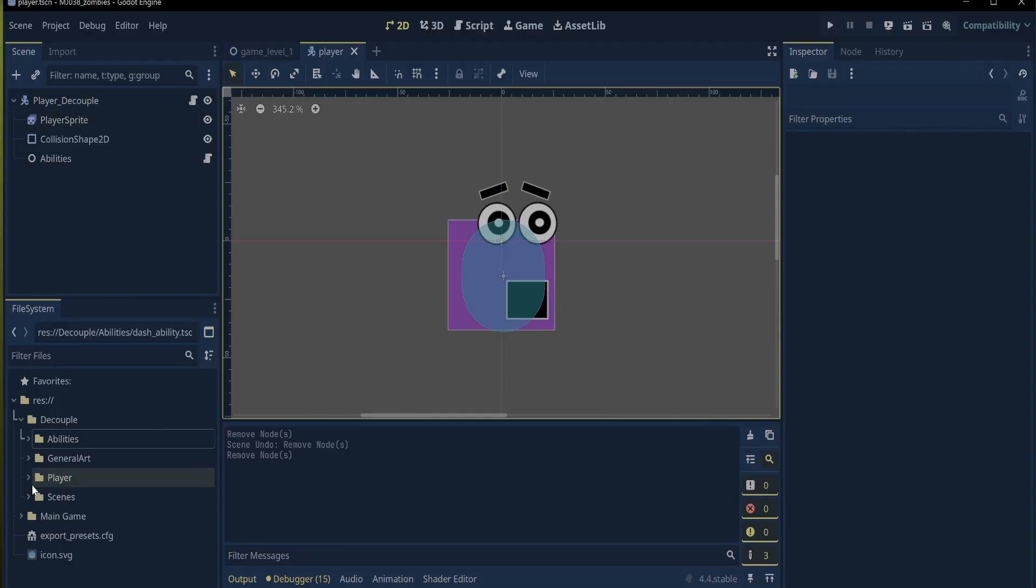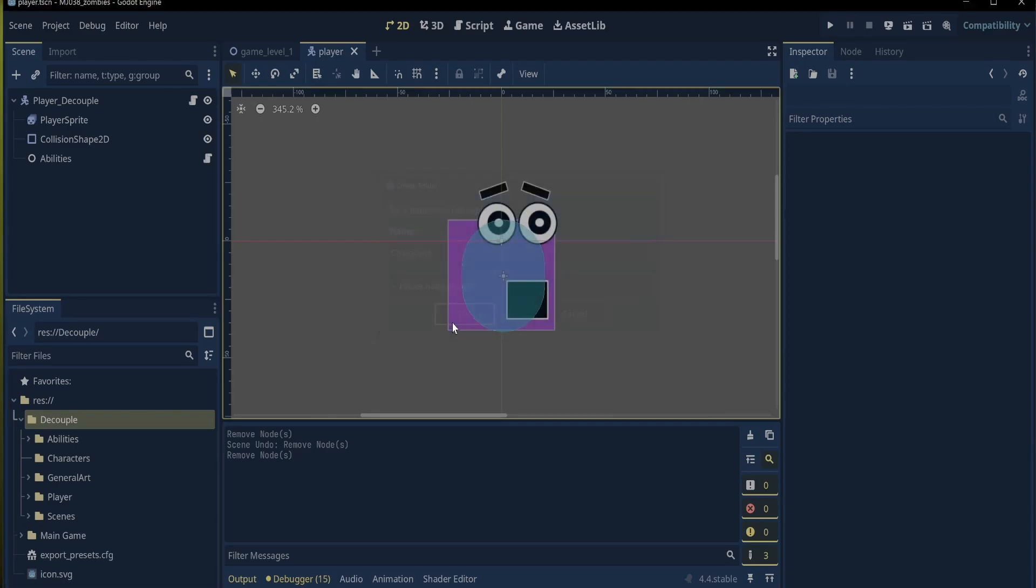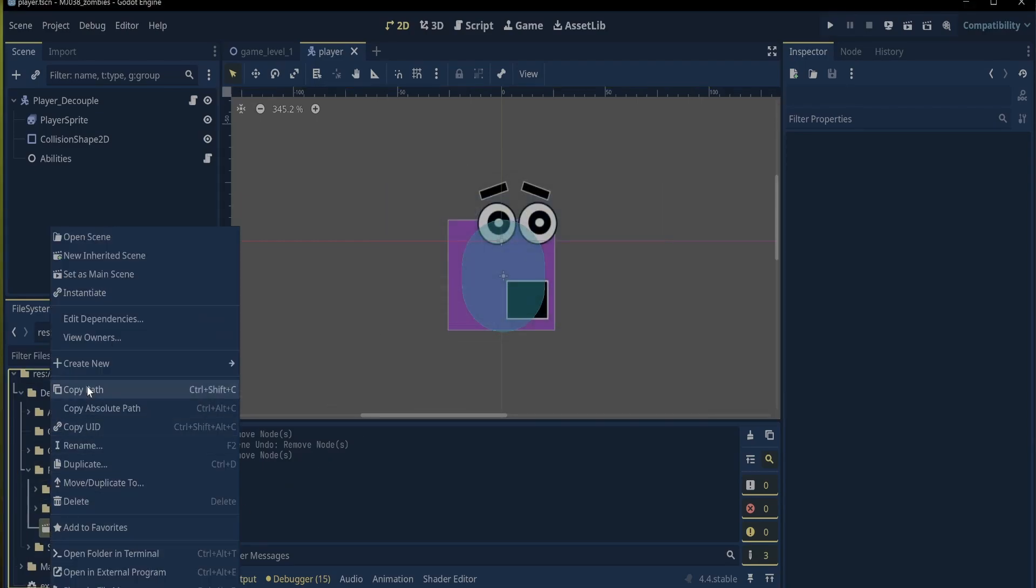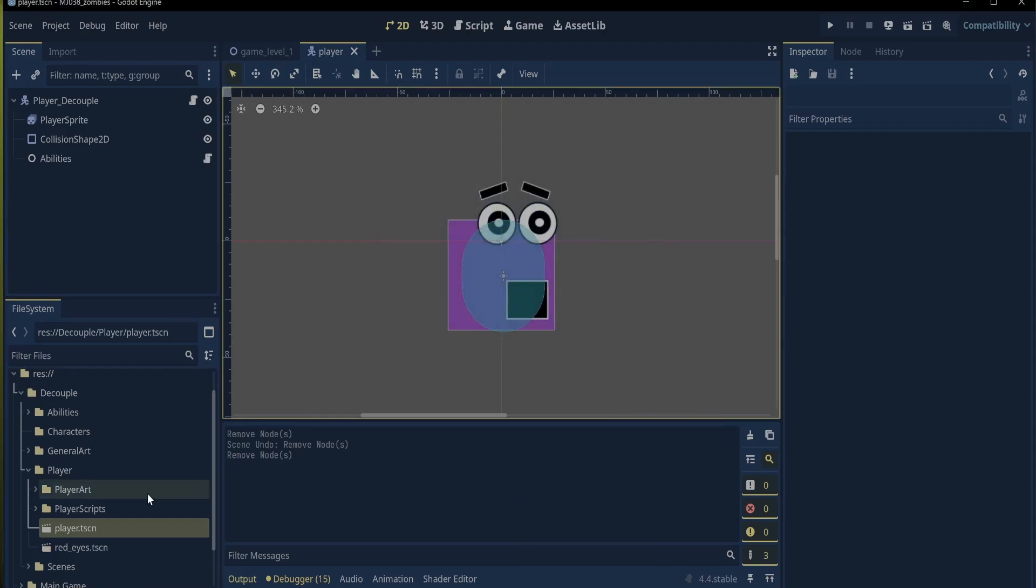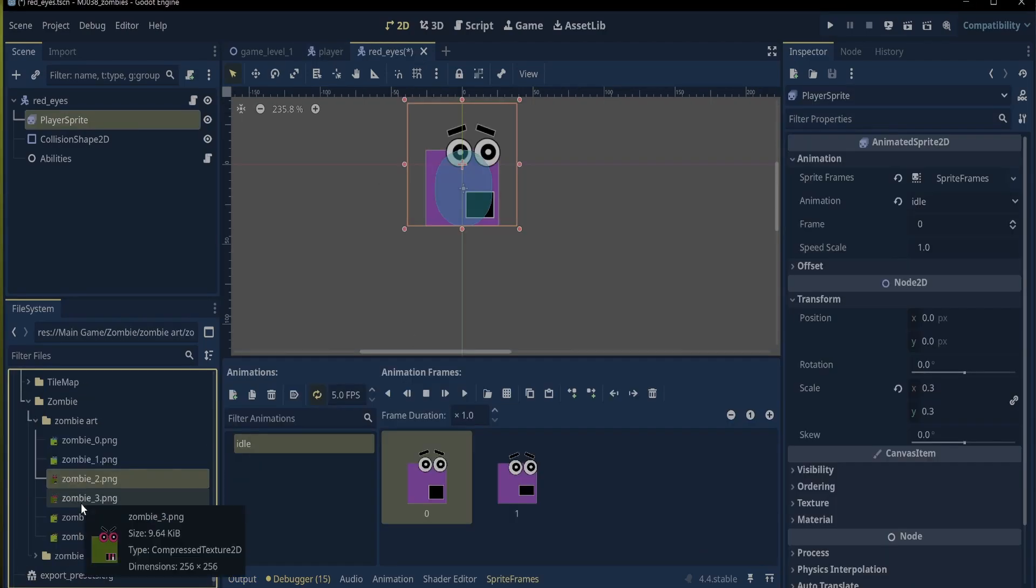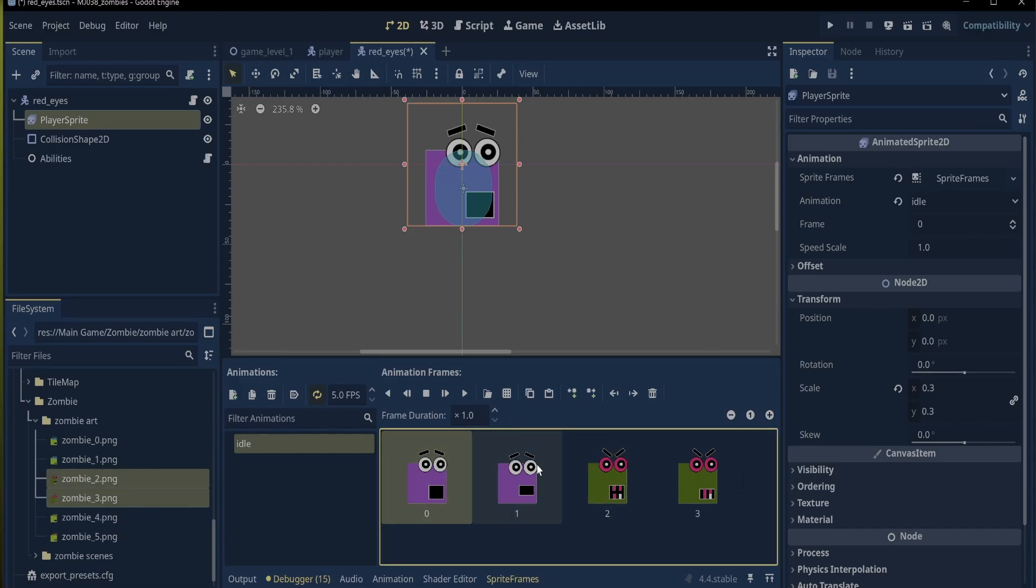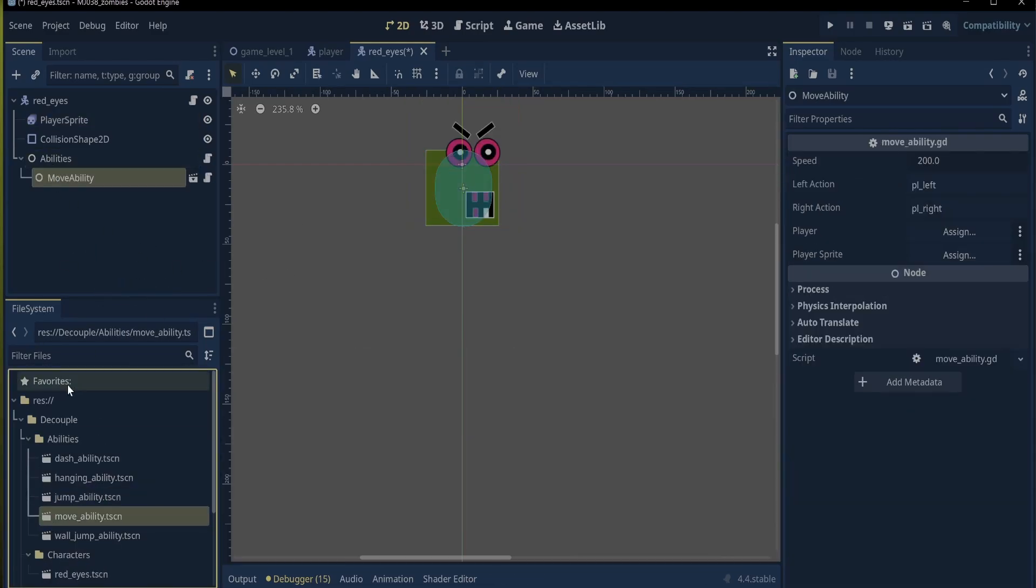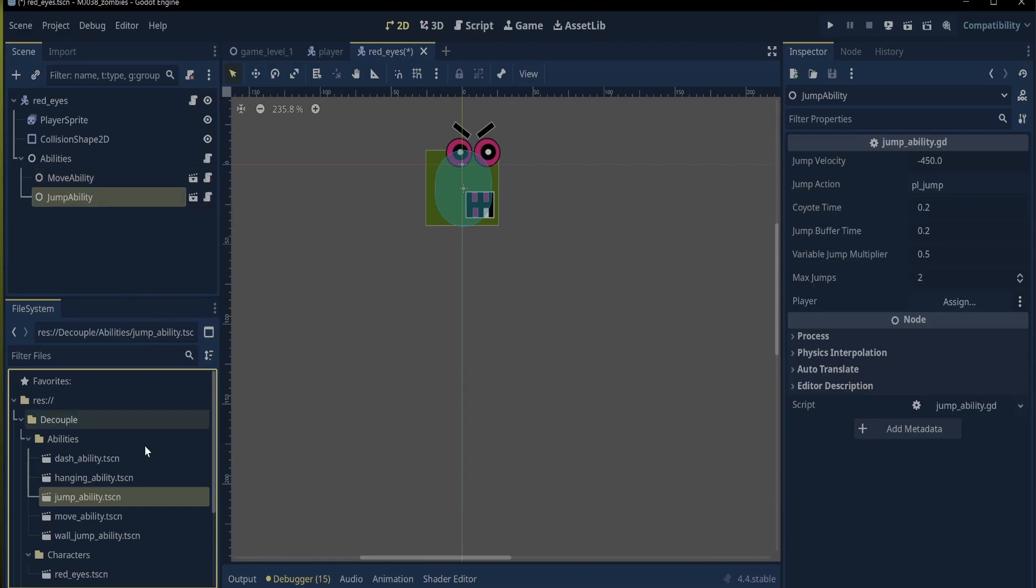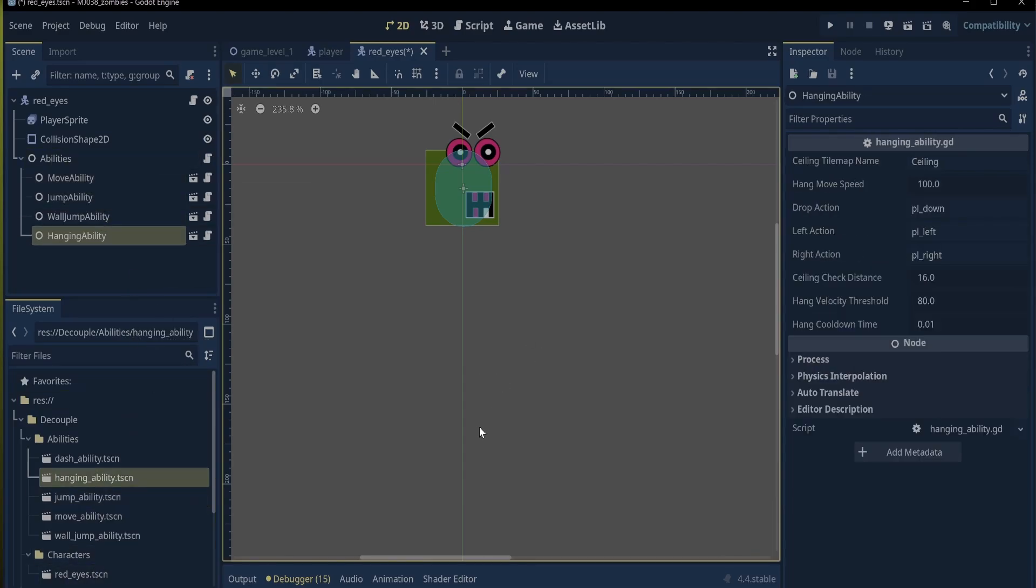Let's make red eyes. First, I will make a new folder called characters and click OK. The next step is to duplicate the player and give it the name red eyes. And I will move it to the characters folder. Next, I will rename the character body 2D to red eyes and change the sprites. Then, I just drag the abilities that I would like to add for red eyes. The move, the jump, the wall jump, and the hang.